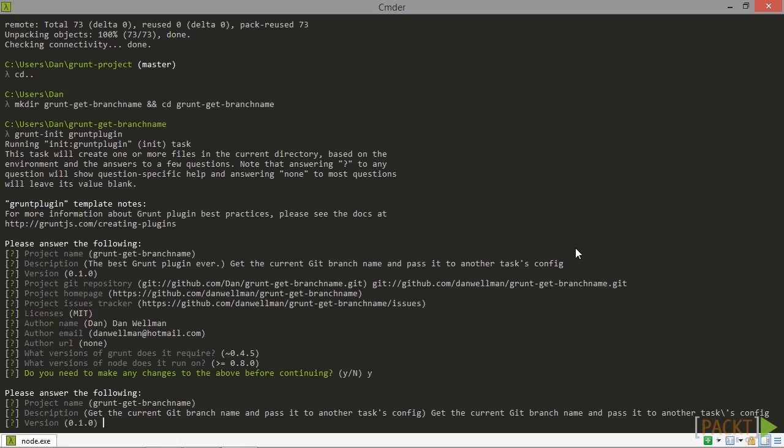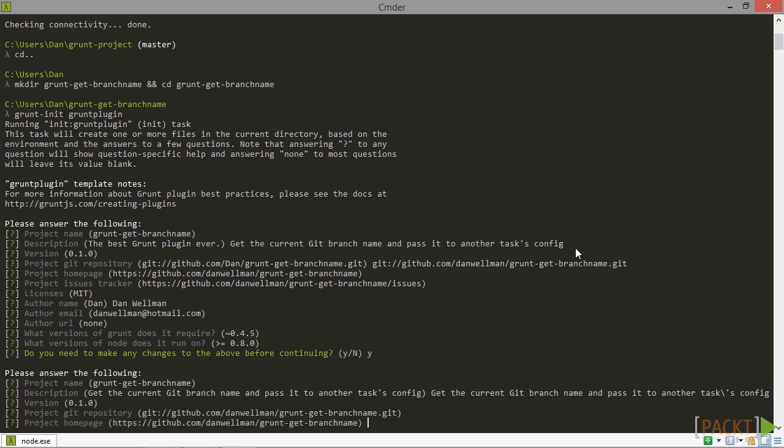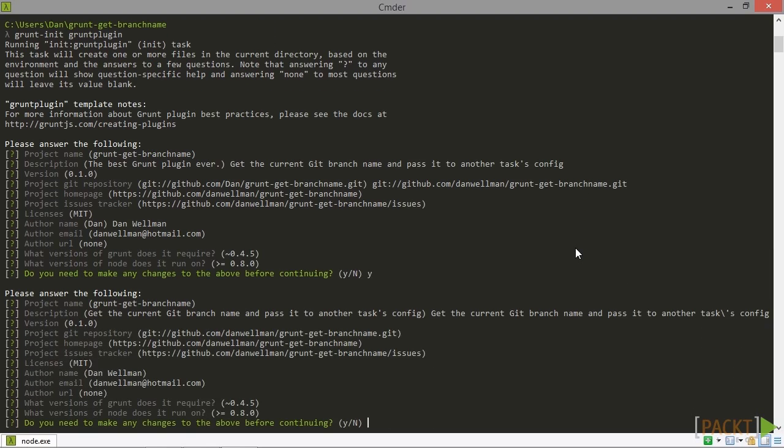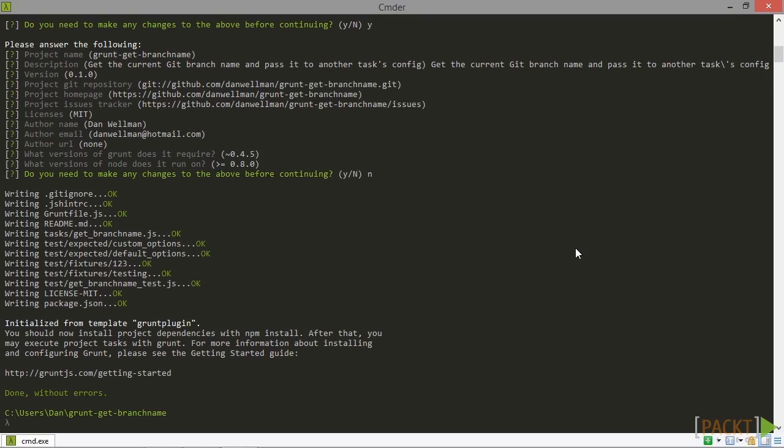And now the rest of the answers are going to be fine. So I can just hit enter repeatedly until I get to the end again. And this time I'm going to say I don't need to make any changes. And now the process is complete. So we now see that there's a message that says that it's initialized from the template grunt plugin and that we should now install the project dependencies with npm install. So let's do that next.